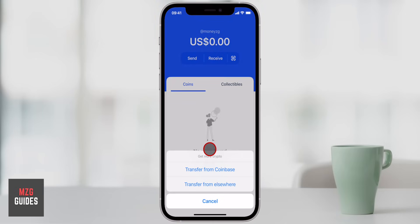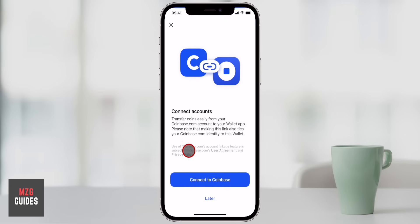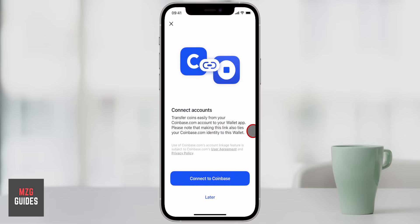Hey guys, James here. In this video, I'm going to go through setting up Coinbase Wallet. We'll go through the setup process and all the security settings that you need to know, then go through sending and receiving cryptocurrencies from Coinbase Wallet, and then we'll go through the DApps browser as well, amongst all the other features. Check out the video description for the timestamps of this video, plus some extra helpful videos listed in there as well.